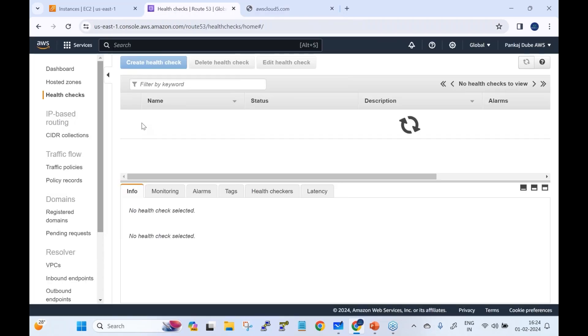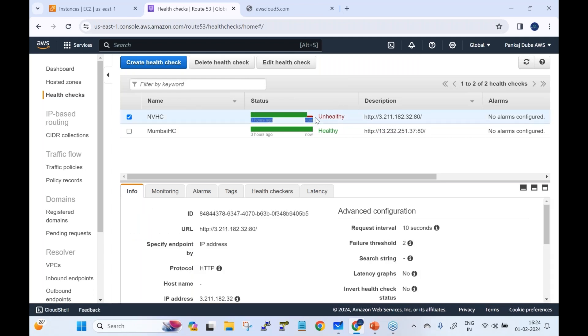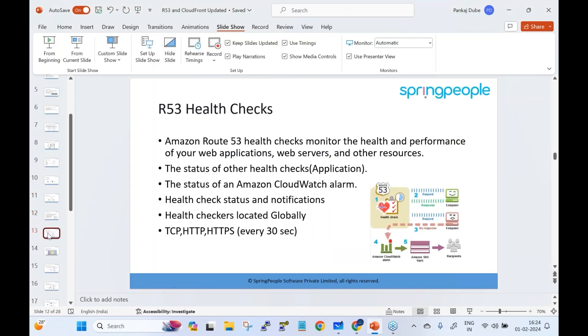Returning to the failover routing demo: the health checks now show North Virginia as unhealthy for the last two to three minutes, because the instance was manually stopped. Accessing awscloud5.com now confirms requests are served from the DR site in Mumbai, whereas earlier they were served from North Virginia. This confirms the failover routing is working correctly.